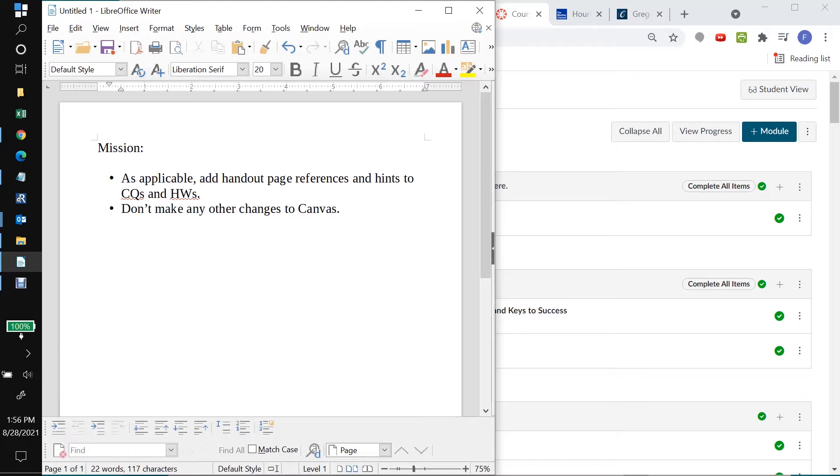So whenever we're making any kind of change in Canvas using our TA or instructor superpowers, we want to be extremely careful. If in doubt, don't do it and ask me. All right, so with that in our pocket, let's get to it.